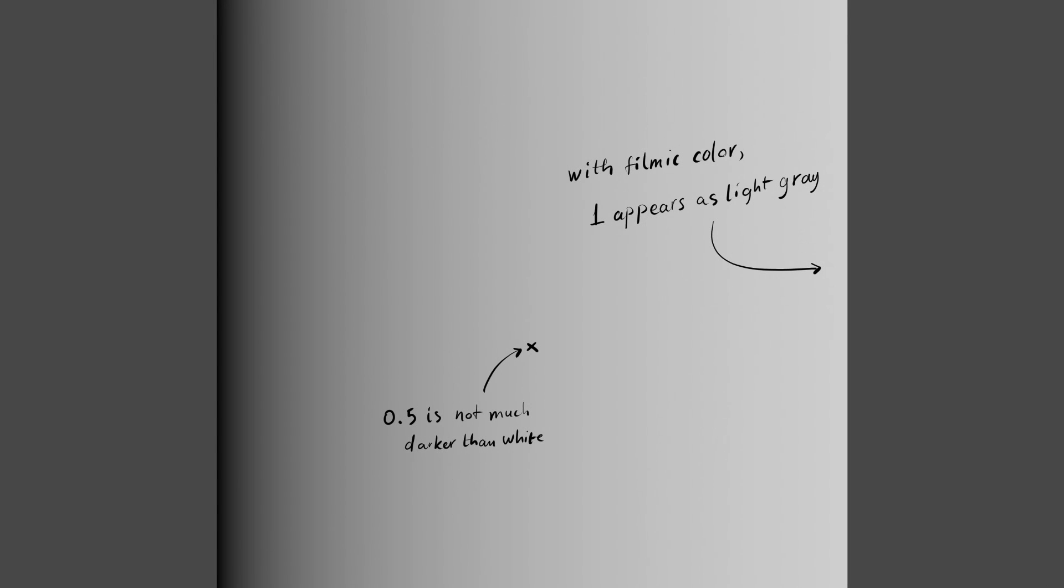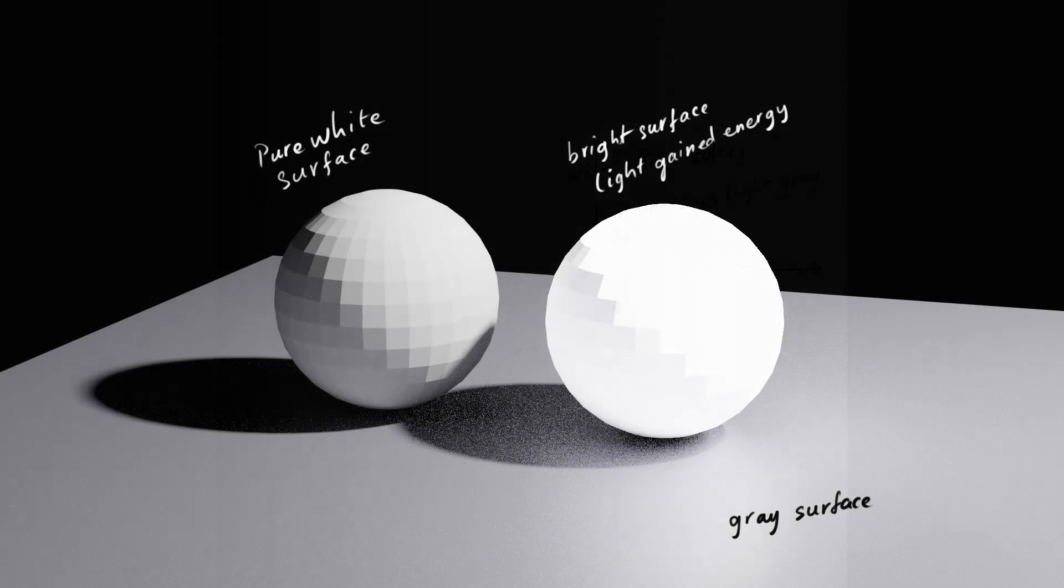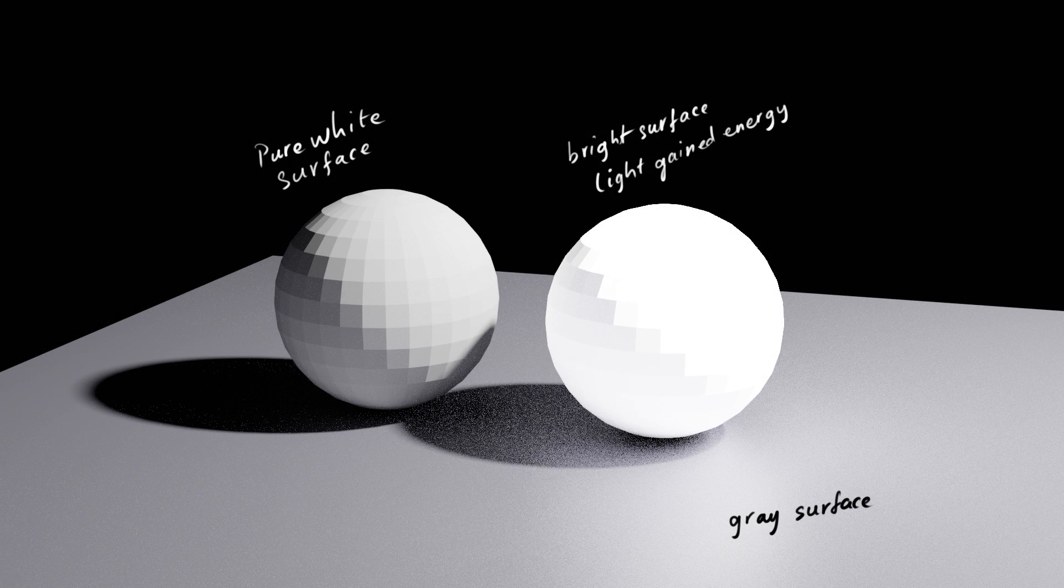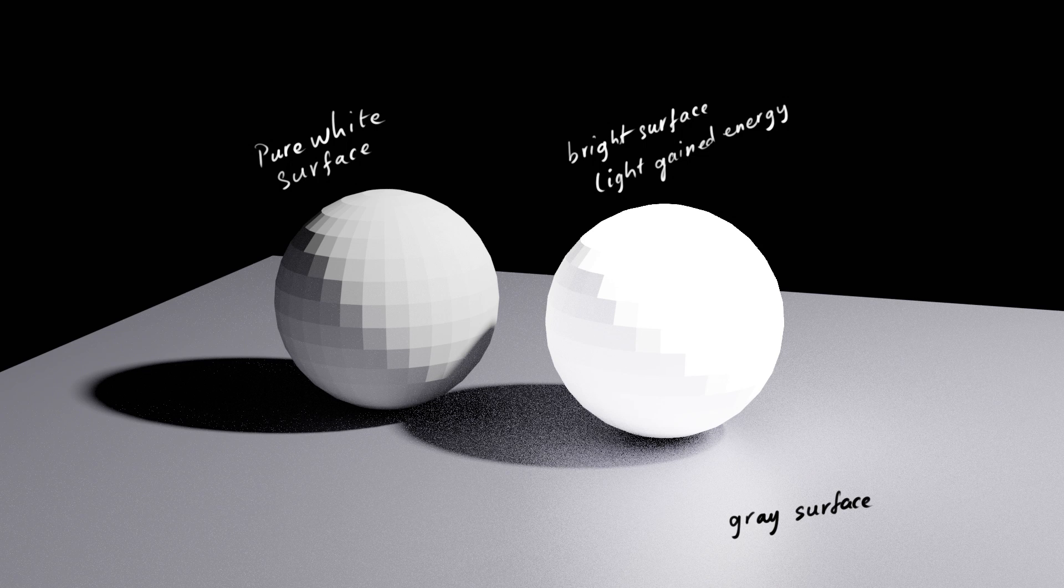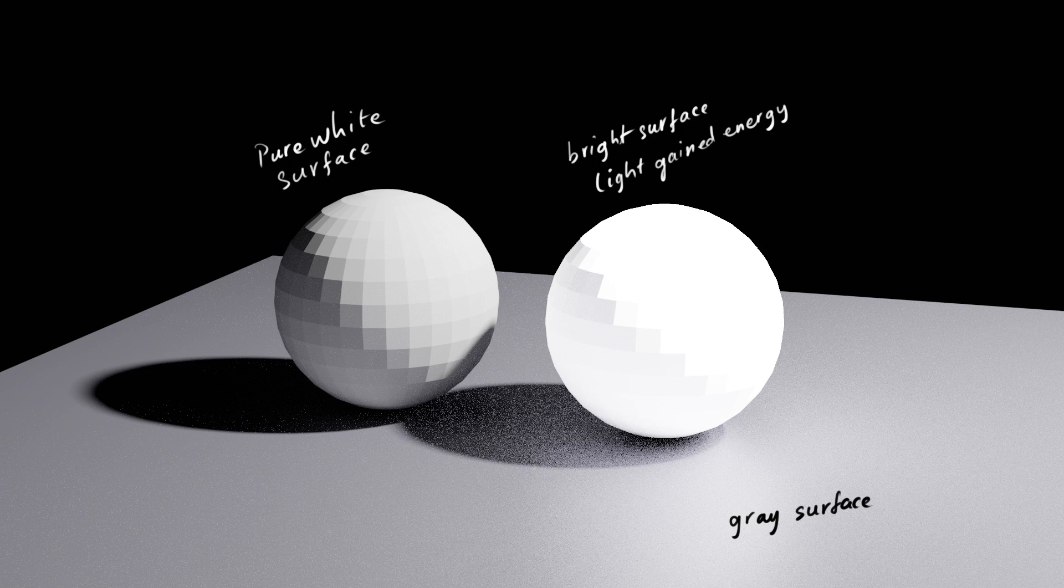With the modern color management systems, Blender's Filmic for example, the color can be much higher than 1 before appearing as white. But that is just for the screen. When we deal with the materials, if a surface has a color brighter than 1, the light will gain energy as it bounce off the surface. Obviously it's wrong, so we typically deal with brightness within the range 0 and 1.